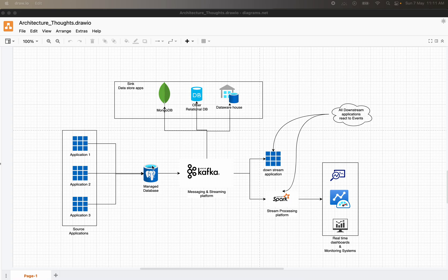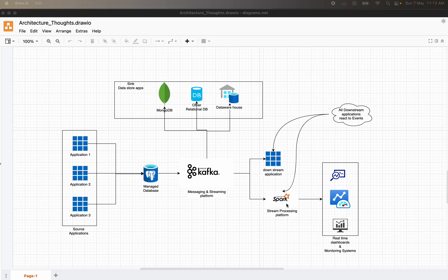Any of these operations on the source system emits an event. We use Kafka Connect as one component — Kafka Connect monitors the change happening on the source and emits that change data into one of the configured topics. That can then be read by downstream applications, or you can configure a streaming application to monitor that particular topic and have real-time dashboards or real-time streaming into data pipelines.